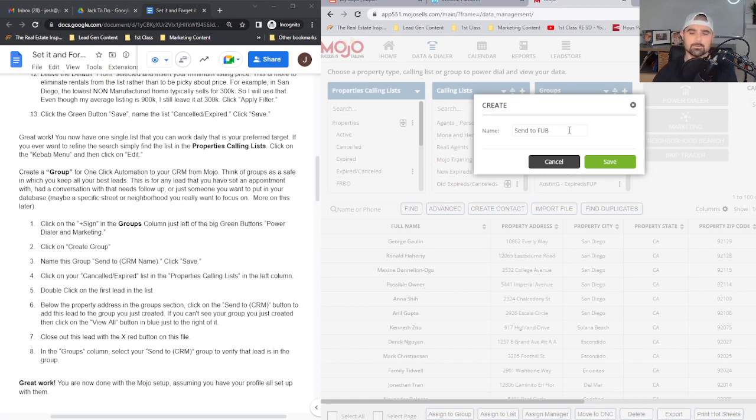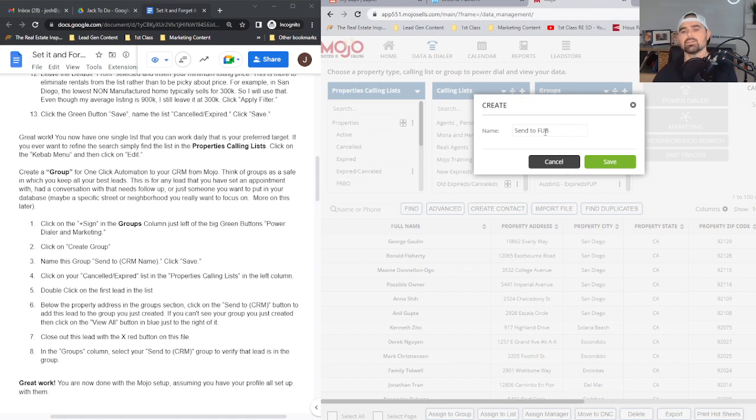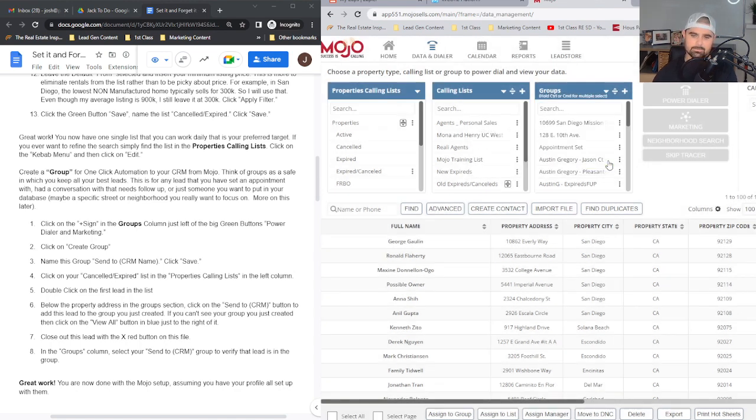you can put FUB for Follow Up Boss. If you're using Command, 'Send to Command,' whatever it may be. Go ahead and type that in here and simply click save.